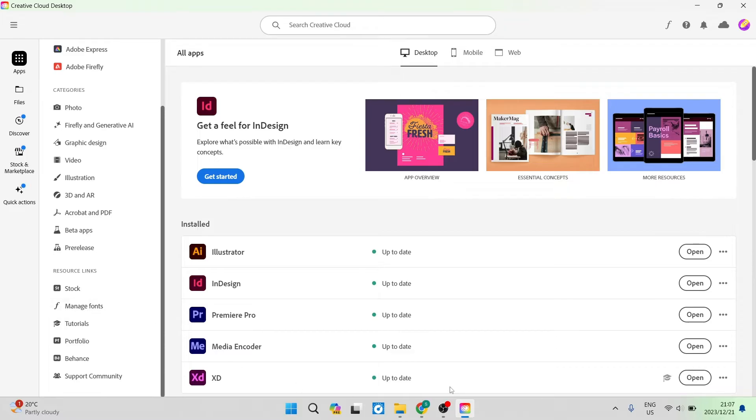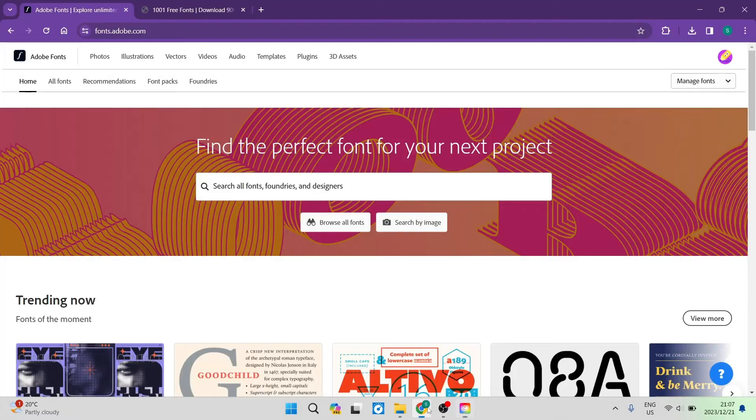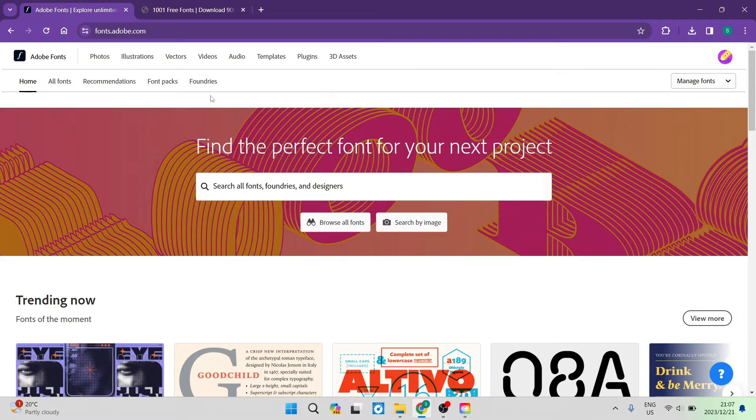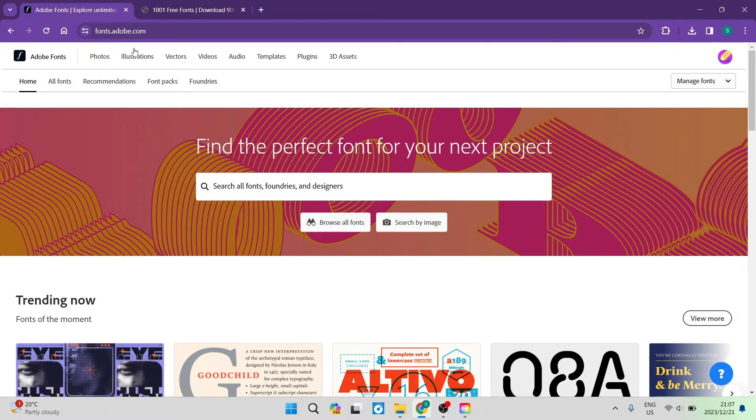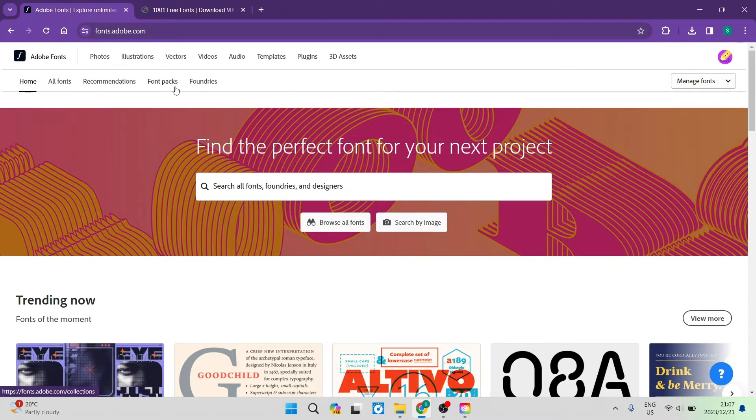Once you tap on that, you will get a page that is opened. It'll redirect you to your web browser and if you would like to shortcut that, you can just go ahead into your web browser and type in fonts.adobe.com.